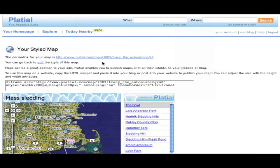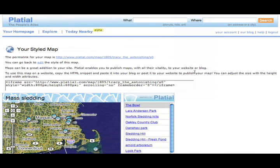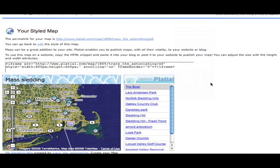And this is the URL of the styled map. So if you'd rather just link to the map that you've styled instead of putting it into your website, that's the URL that you should use. And this URL shows up on the bottom of your homepage also.